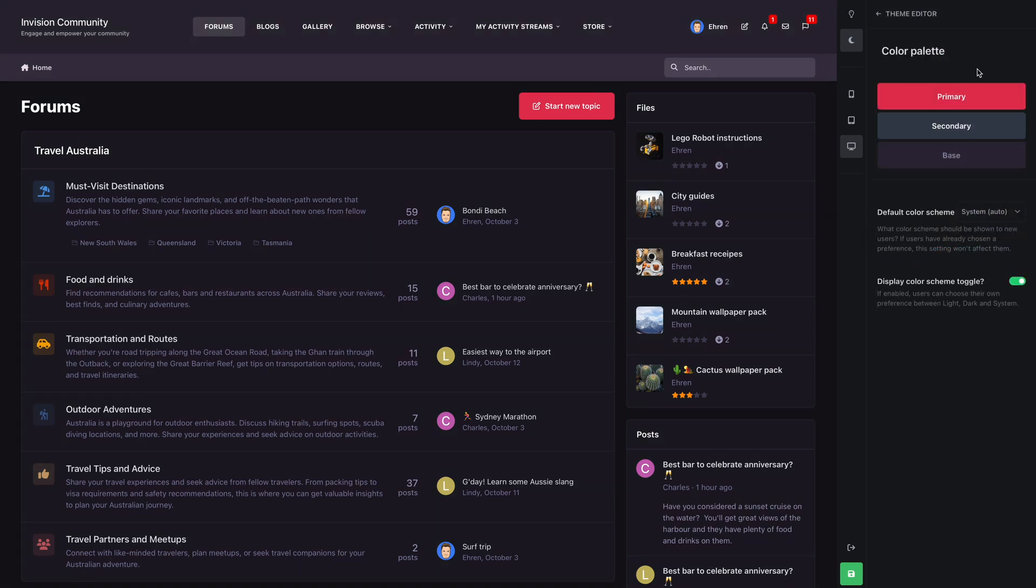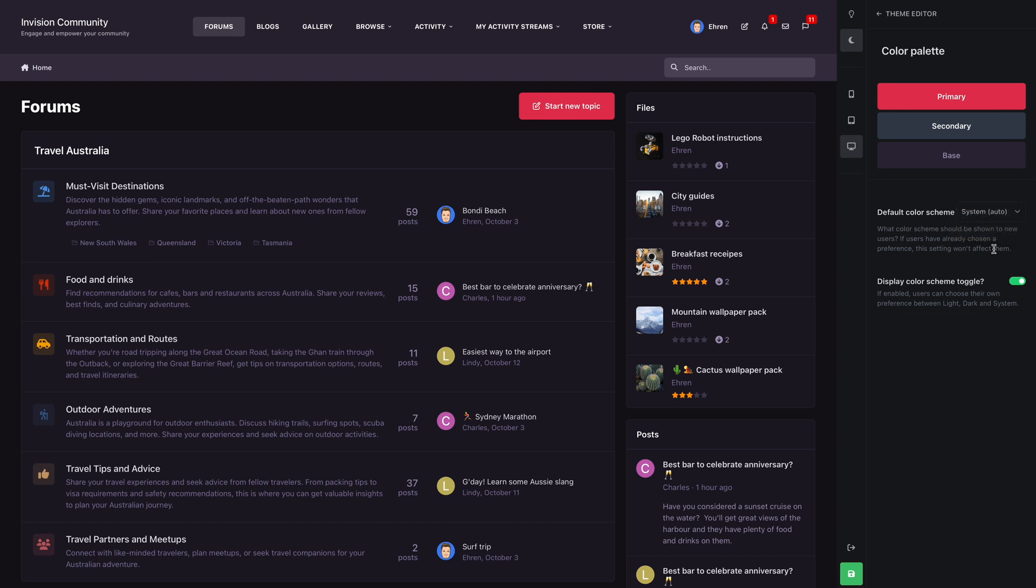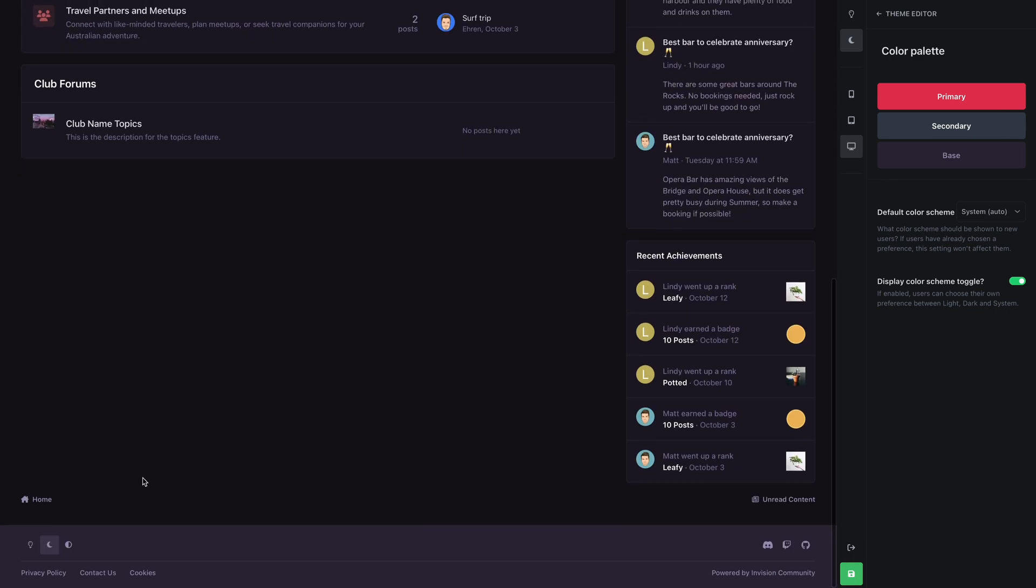Below the color palette you'll be able to control the color scheme options. The default color scheme determines what color is shown to new visitors, either system, light, or dark.